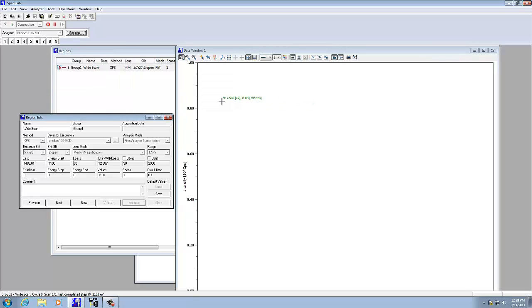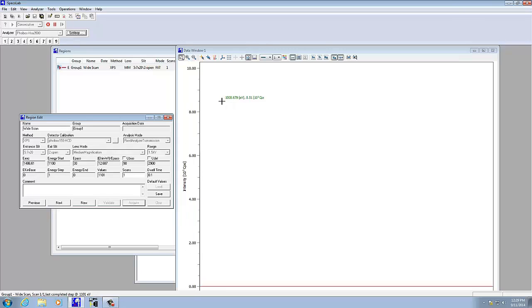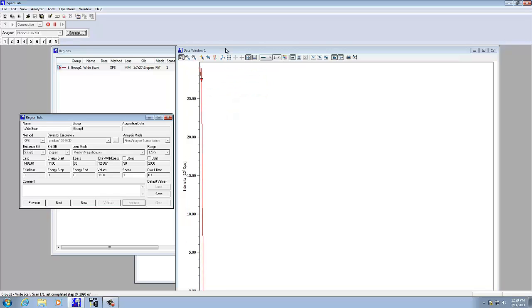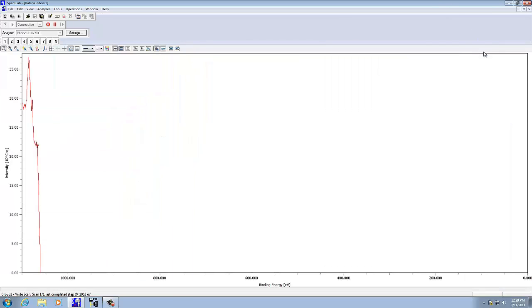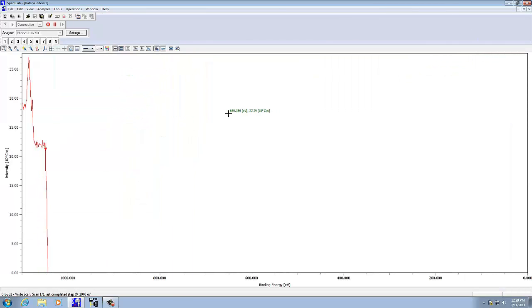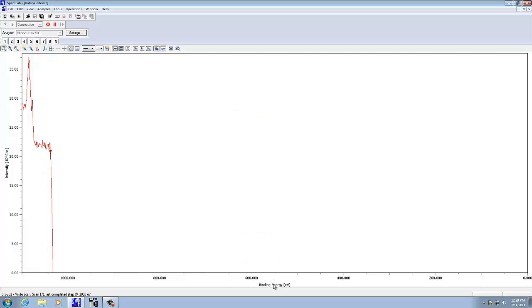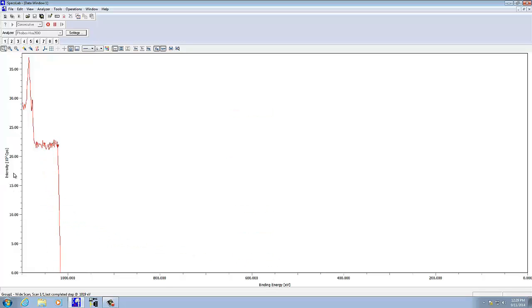Now it is starting to take the data here, and it's going to step through the energy. I'll use the full scale here. It's giving us binding energy on the bottom, and then intensity and counts per second on the left-hand side.